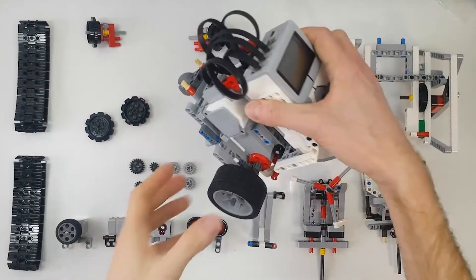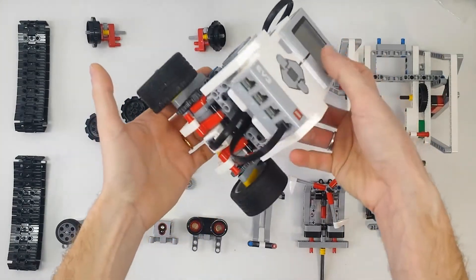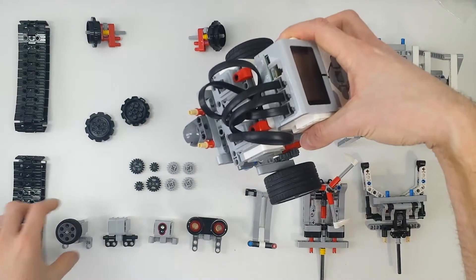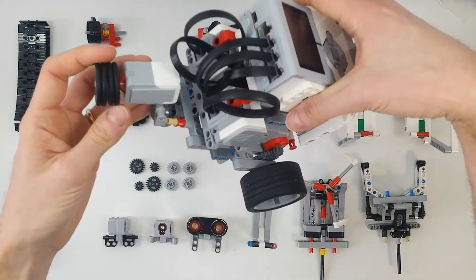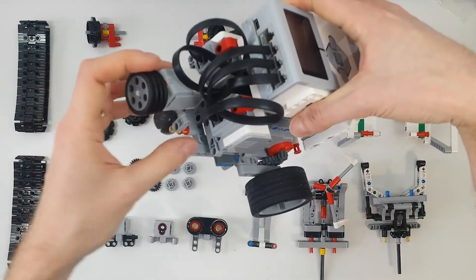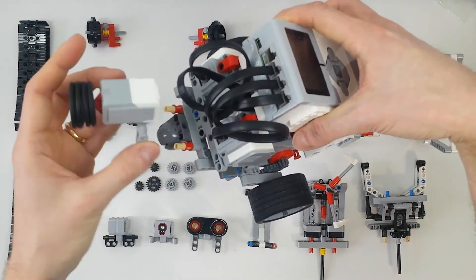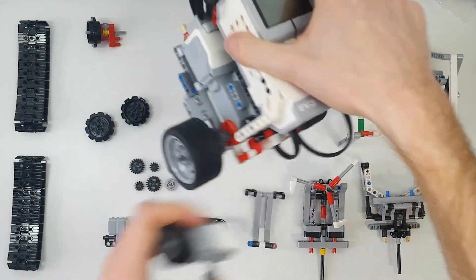This is Takito 0, which means it has no sensor attached. If you want to add the touch sensor, you can attach it here. Its name will be Takito 1, because the touch sensor has to be attached to port 1.